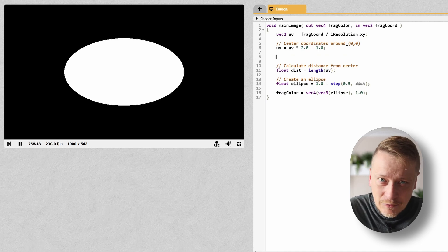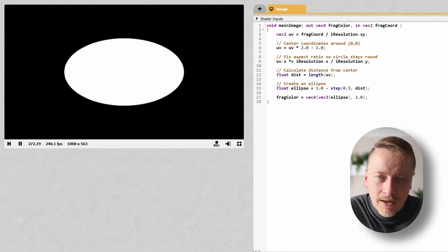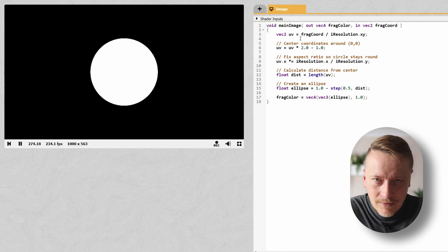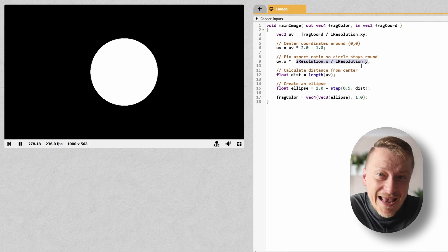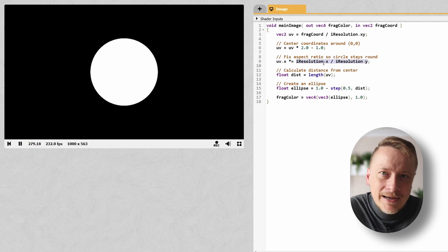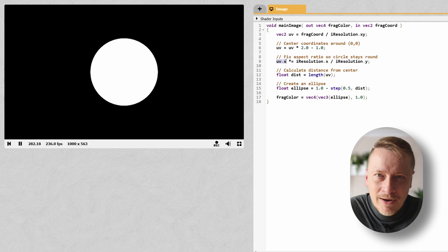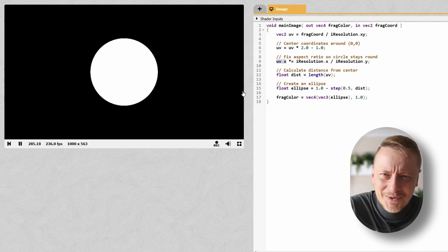First, I can turn this into a perfect circle. How? By fixing the aspect ratio. Right now, if your screen is wider or taller, the circle looks squished. Right? Let's add it. By scaling the x-coordinate by the screen's width to height ratio, it stays perfectly round. No matter your resolution.